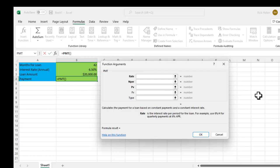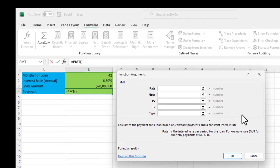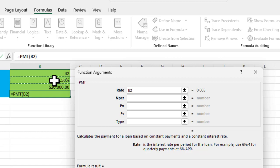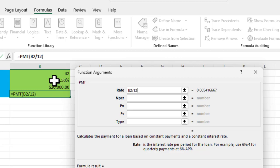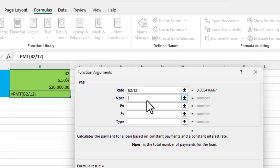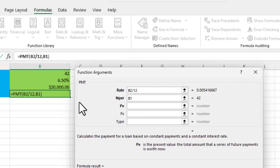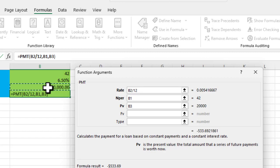The rate that we're going to use is going to be the interest rate. But because that's an annual interest rate and we're doing monthly payments, we're going to need to divide that by 12. Otherwise, your payments would be astronomical because it would charge you 6.5% per month. The number of periods is going to represent, in this case, the number of months. So we're going to reference cell B1. And finally, the present value is going to be the loan amount, which we have in cell B3.